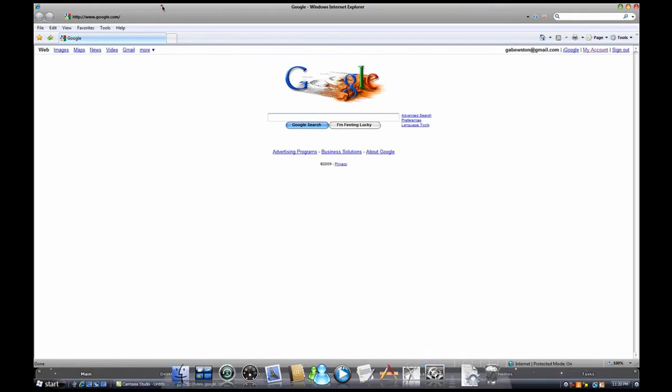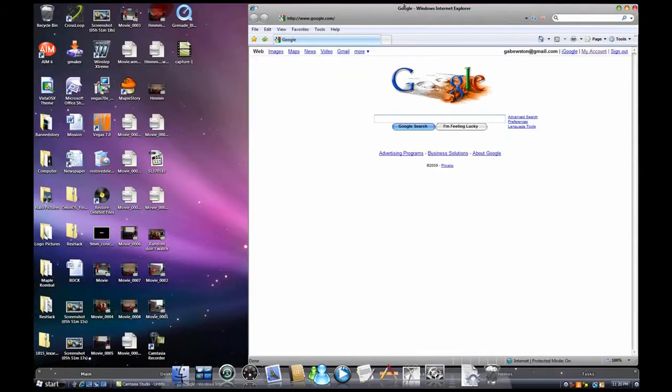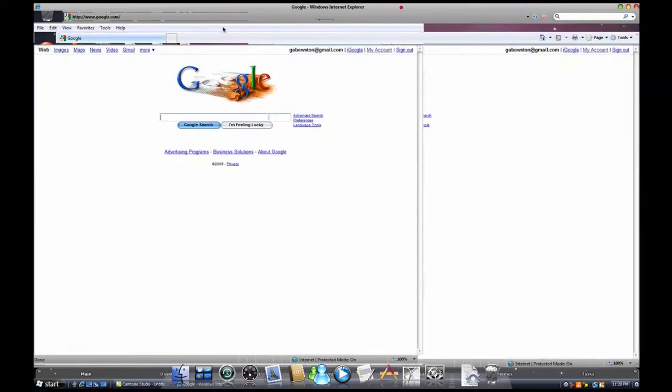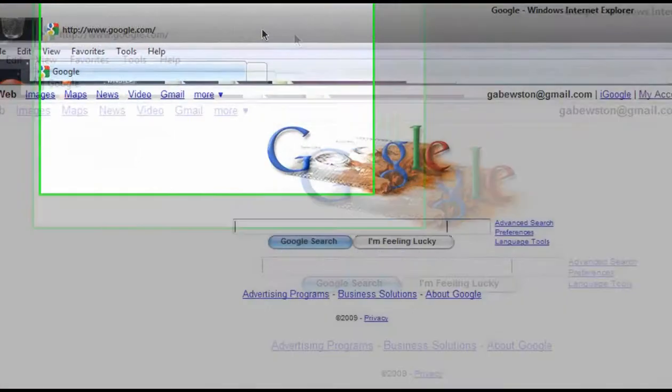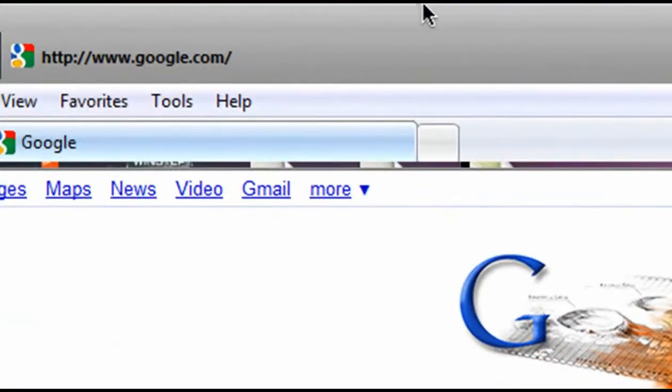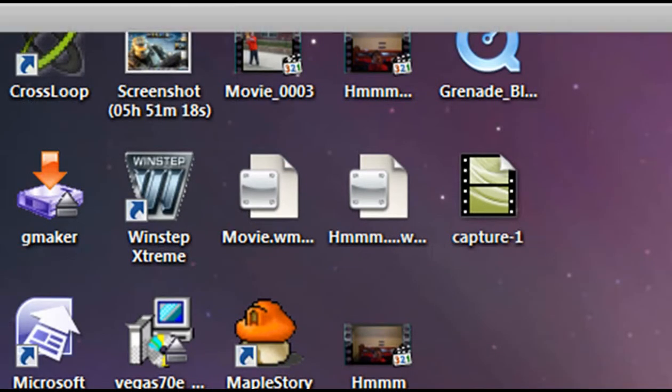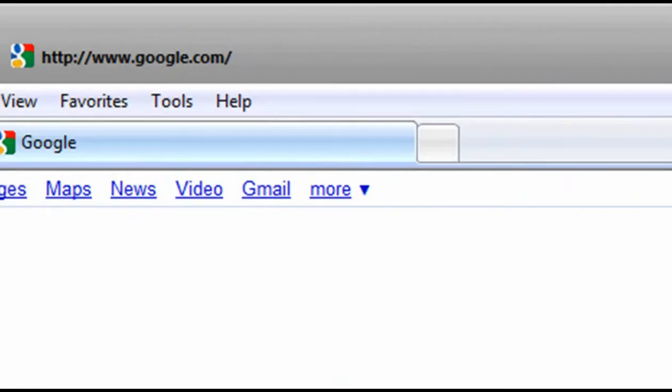Alright, open up your internet browser. I'll just use Internet Explorer. You can use Mozilla Firefox. Anything really works. Make sure it has a URL box.